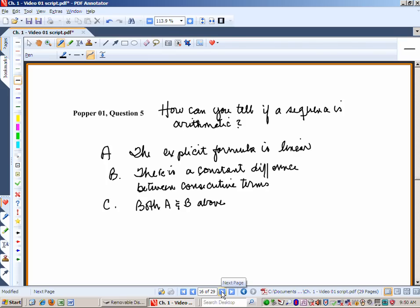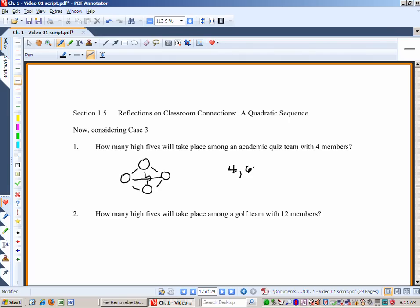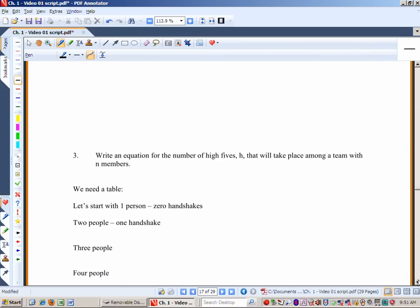Now let's launch into a discussion about a quadratic sequence. Considering case three — how many high fives will take place among an academic quiz team with four members? Drawing it out: one, two, three, four, five, six high fives. So four students generate six high fives. How many for a golf team with 12 members? Let's build up to 12. We need a table: 1 person → 0 handshakes, 2 people → 1 handshake, 3 people → 3, 4 people → 6.